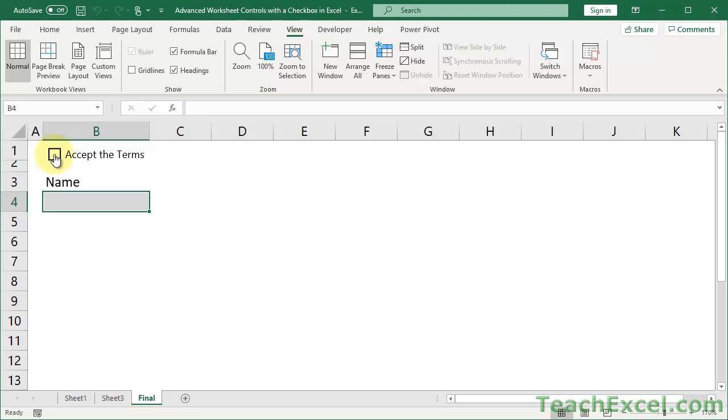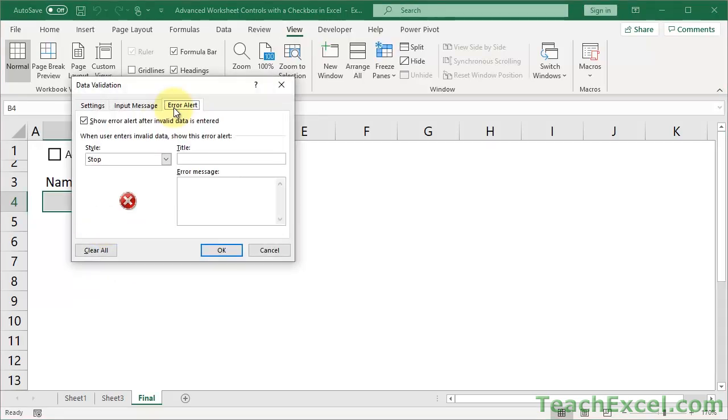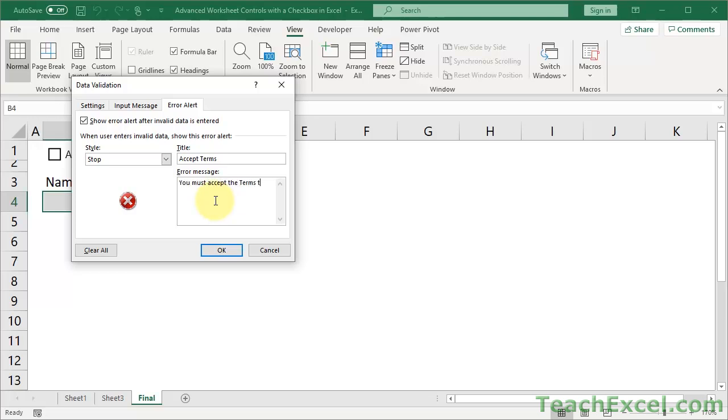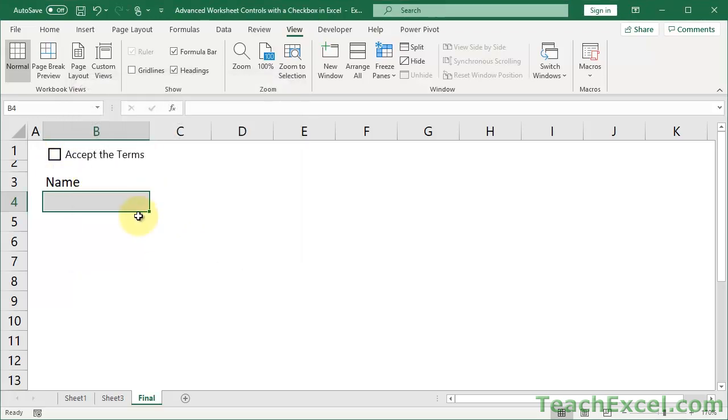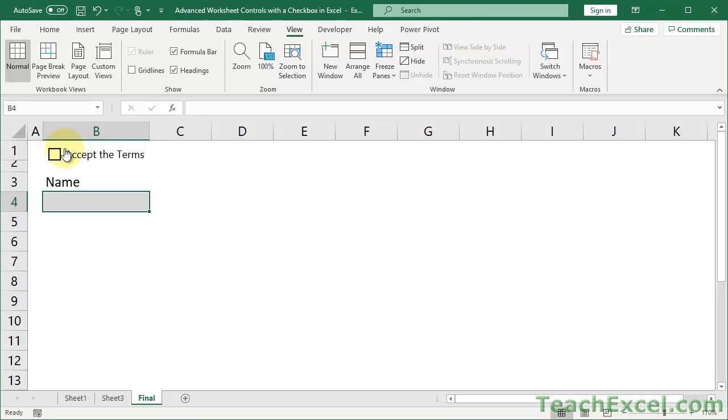Now actually I almost forgot, let's go ahead and make a nice little message. So let's go back to data validation here, Alt D L, the default message is not very helpful so let's go to the error alert tab and let's change that. Accept terms. You must accept the terms to complete this form. OK. Now let's try to type John Doe. You must accept the terms to complete this form. Awesome. Here we go. Perfect, perfect.